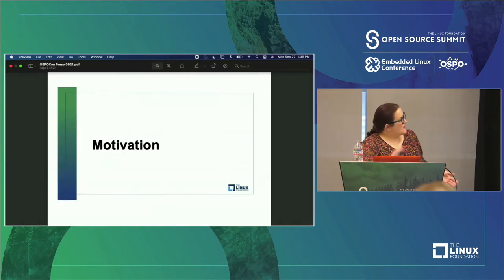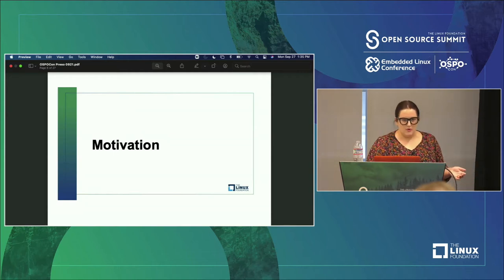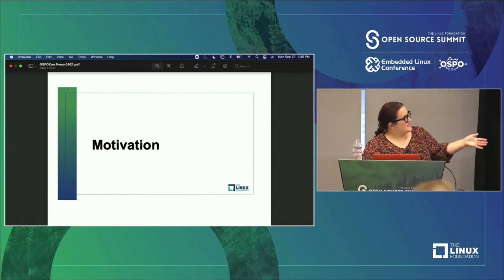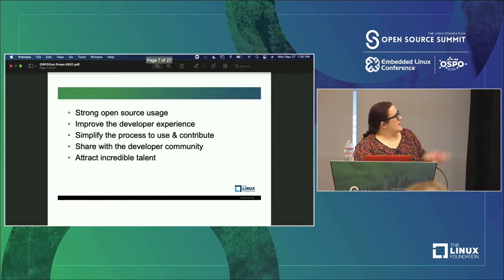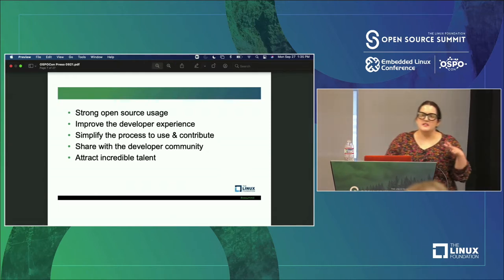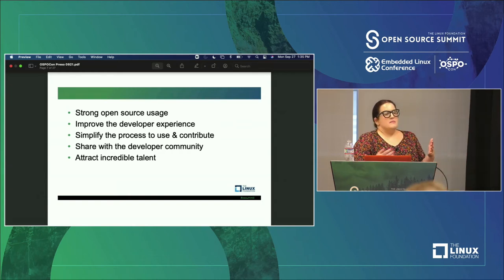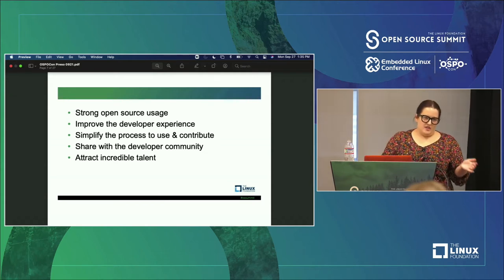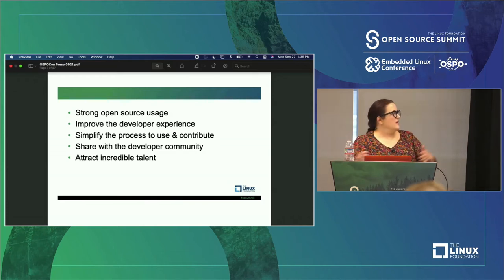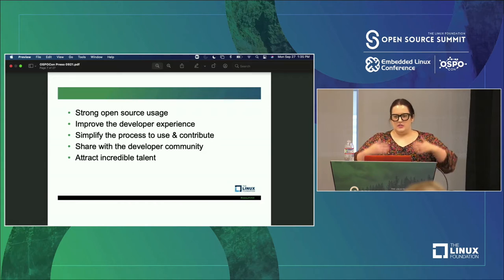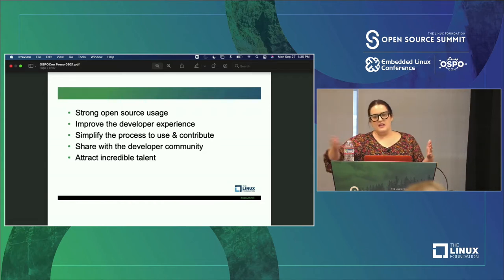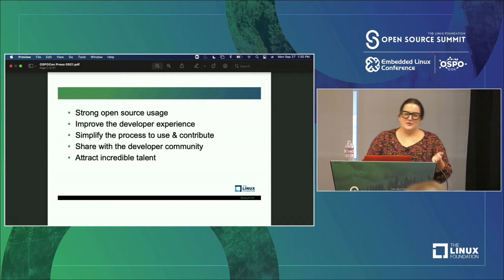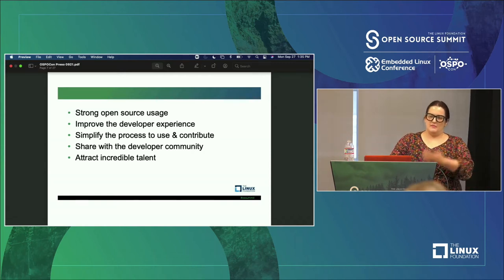Now let's talk about motivation. As mentioned, we've open sourced projects before and our engineers love open source — they love using it and contributing to it. So what are some reasons we decided to start an OSPO? We have really strong open source usage, and we wanted to improve the developer experience — to make it simple for folks to use and contribute to open source. We also want to give back to the developer community. We're using a lot of open source, and we think we have learnings and best practices accumulated over our 150-year history that we want to share with the financial community.